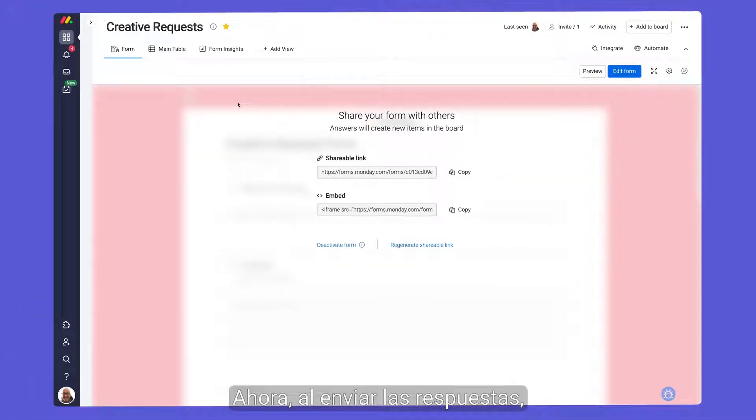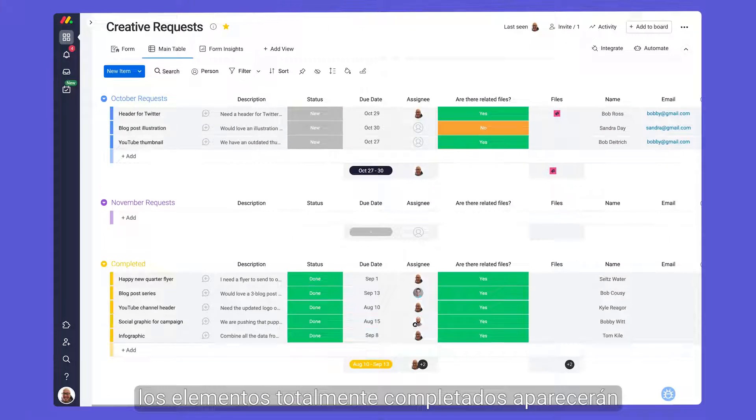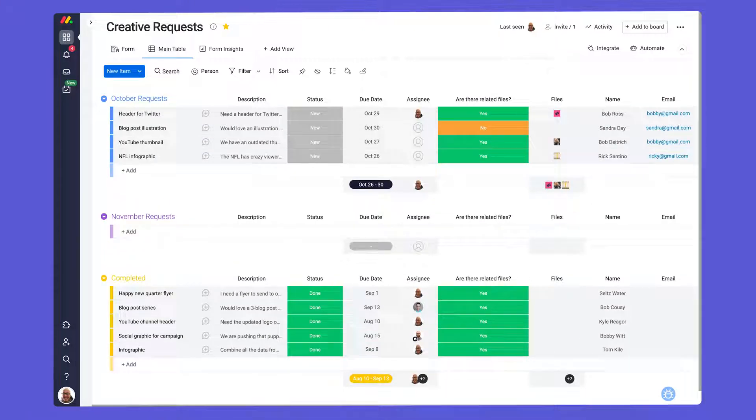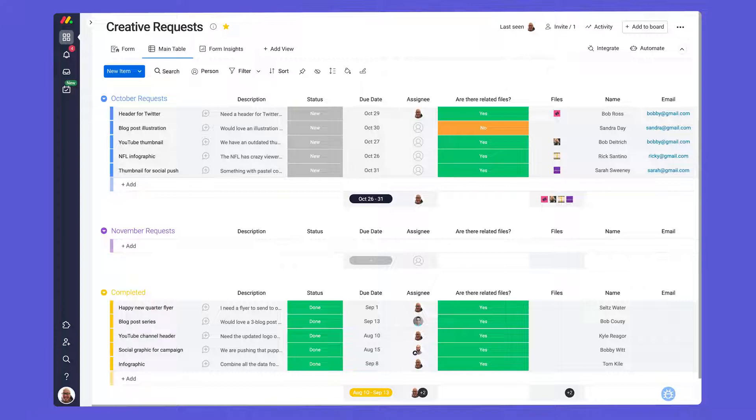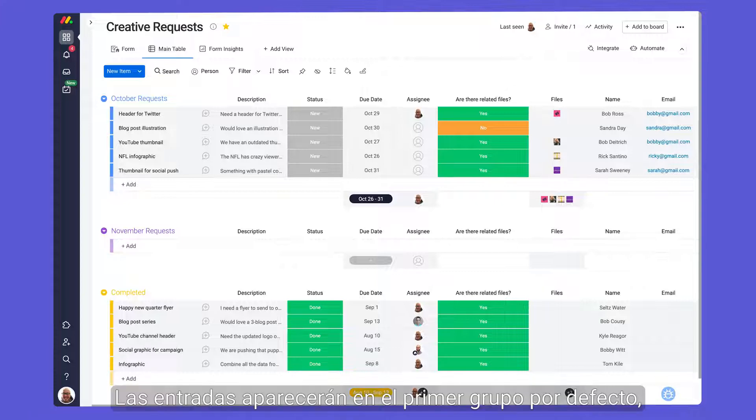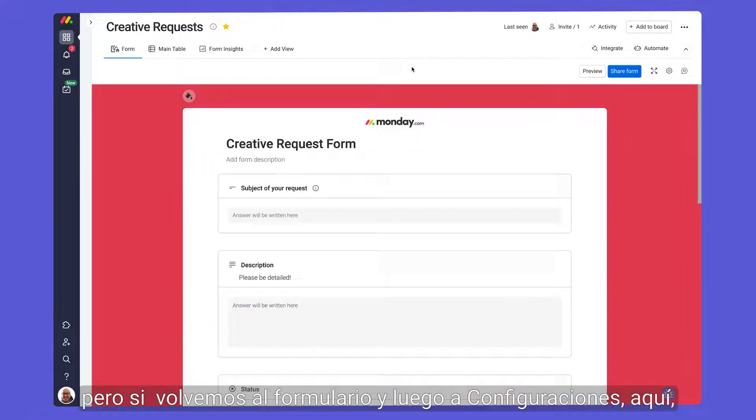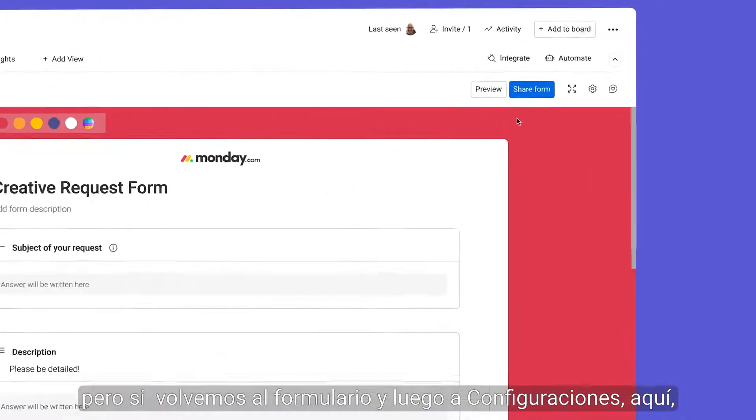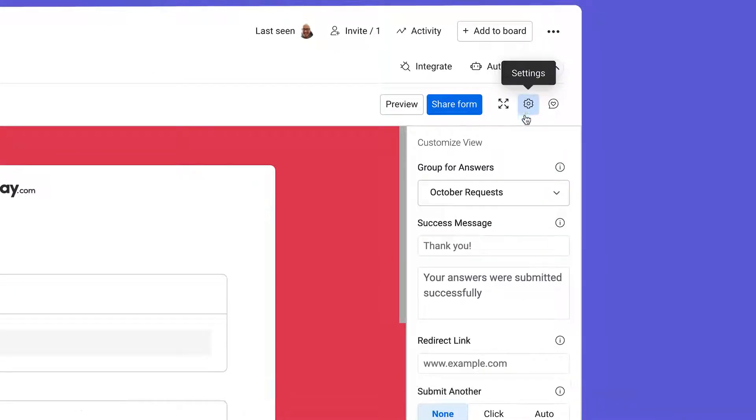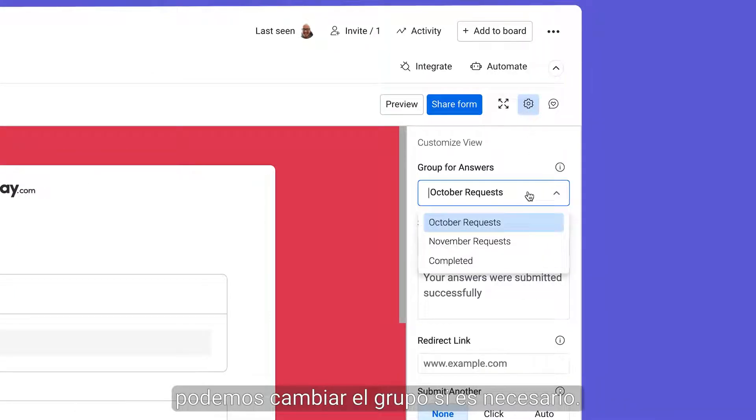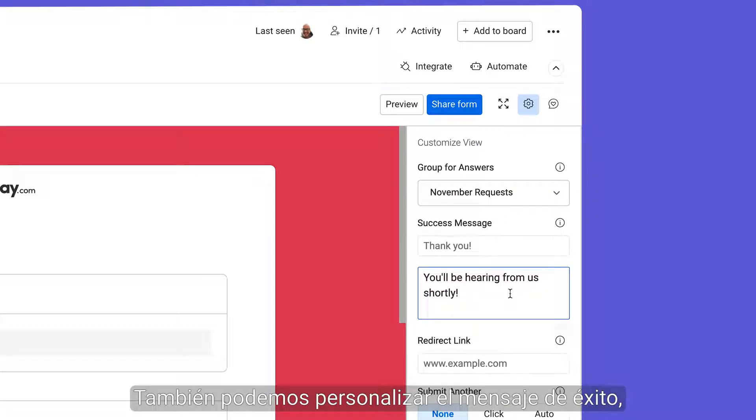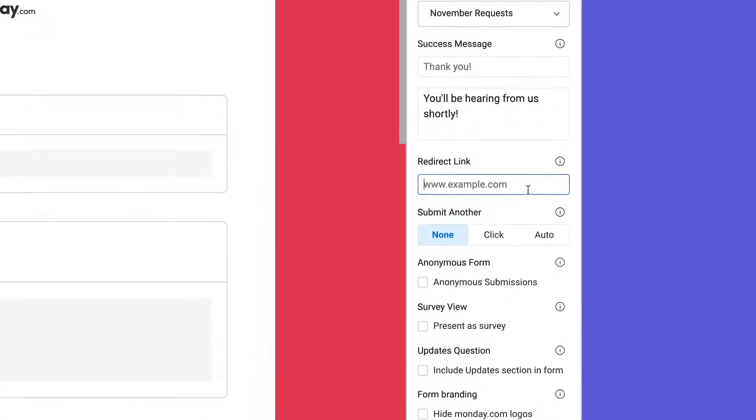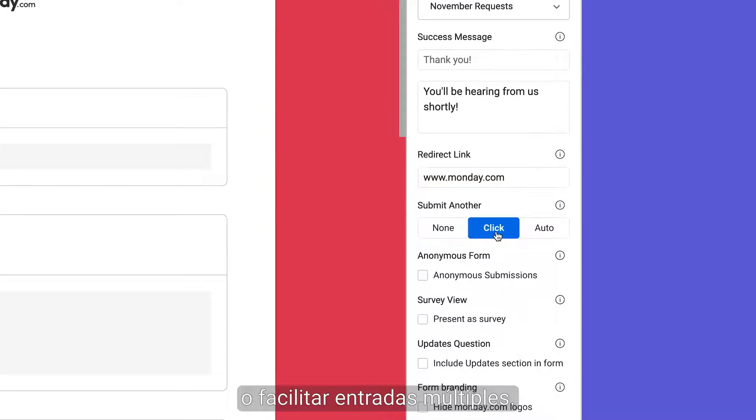Now when responses are submitted, fully populated items will appear on our forms board instantaneously. It's that easy. Entries will be placed into the first group by default, but if we go back to the form and then the settings here, we're able to change the group if needed. We're also able to customize the success message, redirect them back to our site, or facilitate multiple entries.